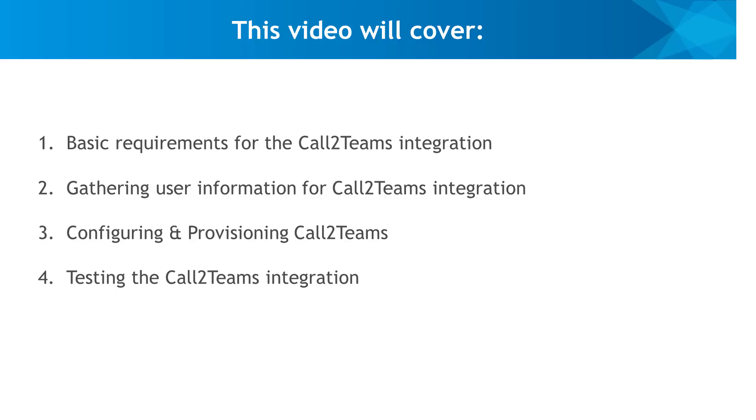In this video, we'll walk you through how to set up the Intermedia Unite for Microsoft Teams Call2Teams integration.